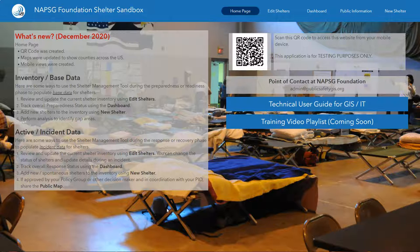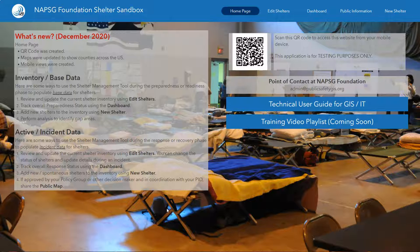When you first land on the NAPSEC Foundation Shelter Sandbox, you'll be directed to the homepage. The homepage will provide a quick glance of what's new since you last visited, some high-level information regarding the inventory for base data and active incident data used during sheltering, a QR code which is great to share with other folks, the point of contact if you have recommendations or issues, a technical user guide for GIS and IT which provides good metadata regarding the layers, and a training video playlist which includes this overview video and an advanced user video.